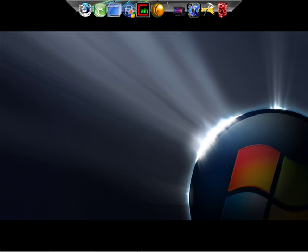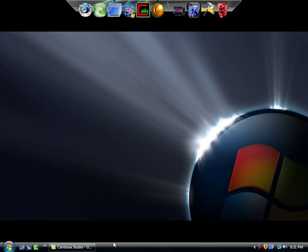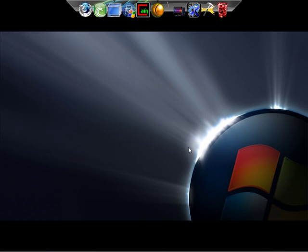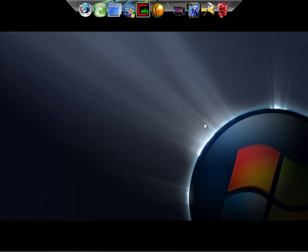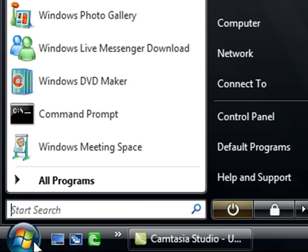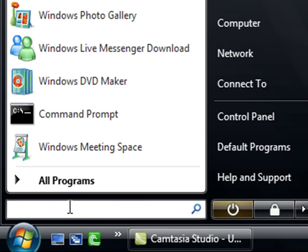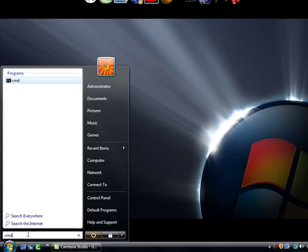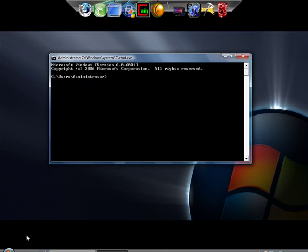All right guys, welcome to episode 2 of internet security. I had a lot of people ask me how do I secure my network. It's real simple, real easy. If you're running Windows Vista — I'm running Windows Vista Ultimate because I got it for free — just click Start at the bottom where it says Search and type 'cmd' to bring up the command prompt.